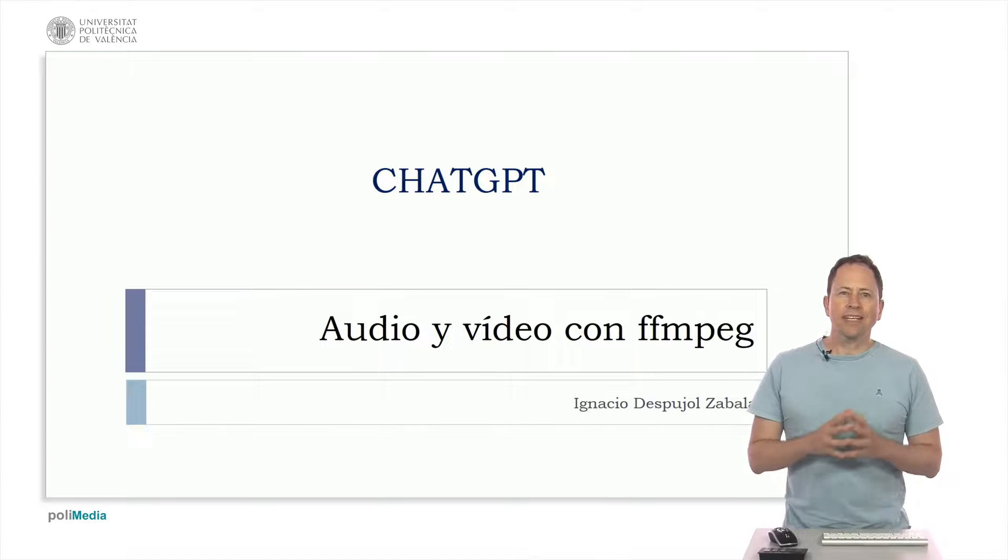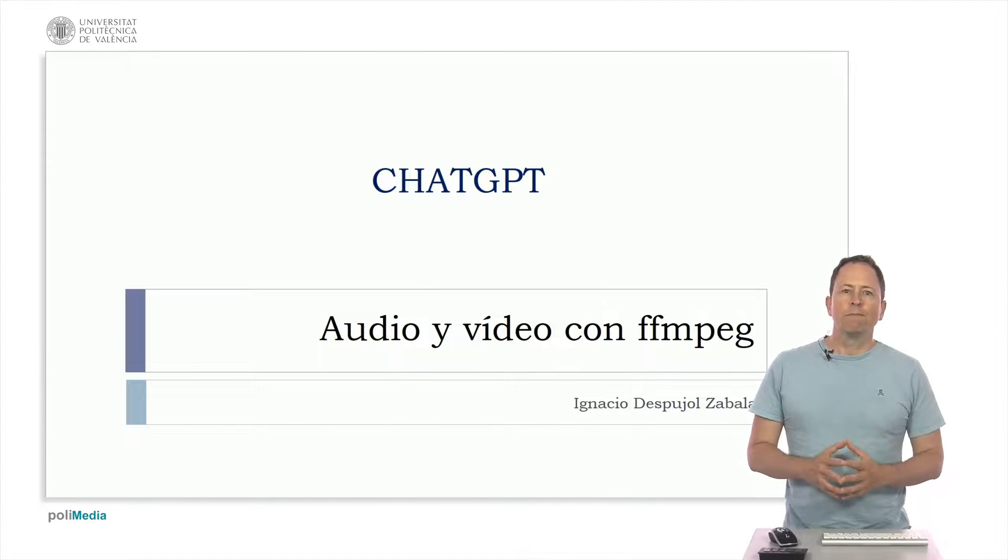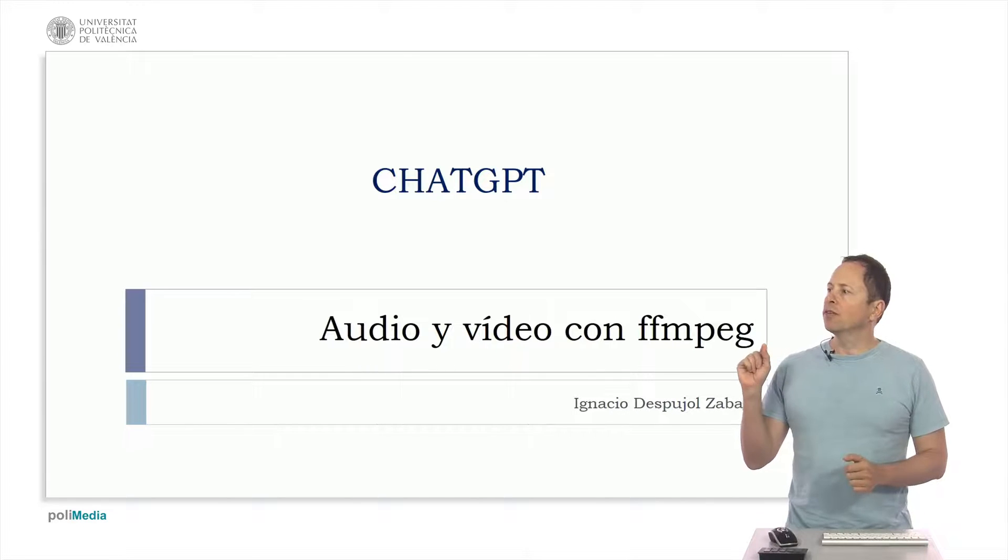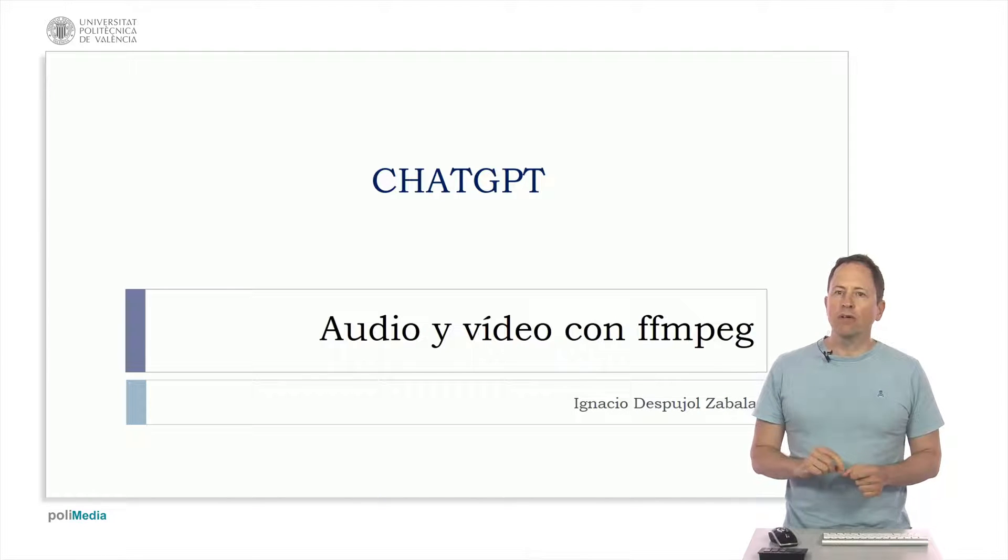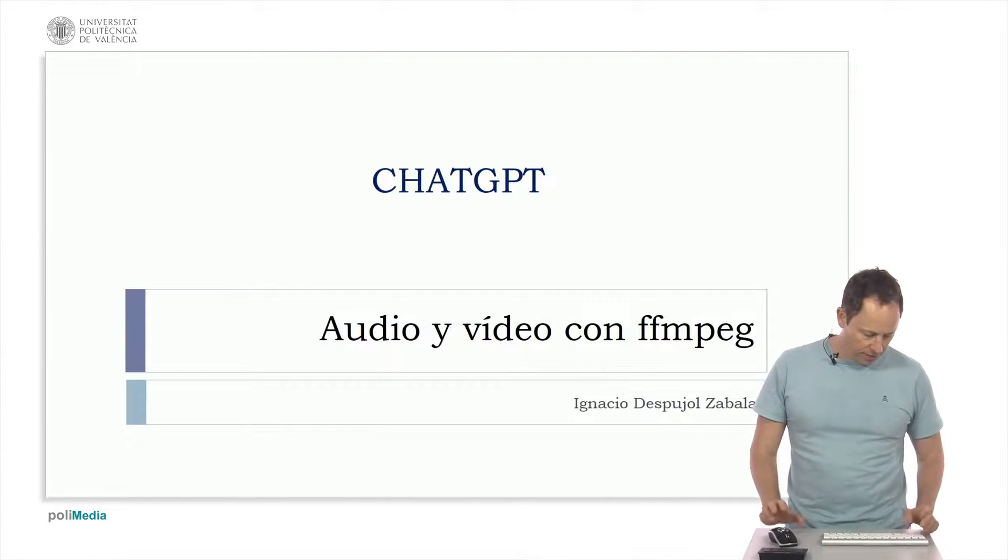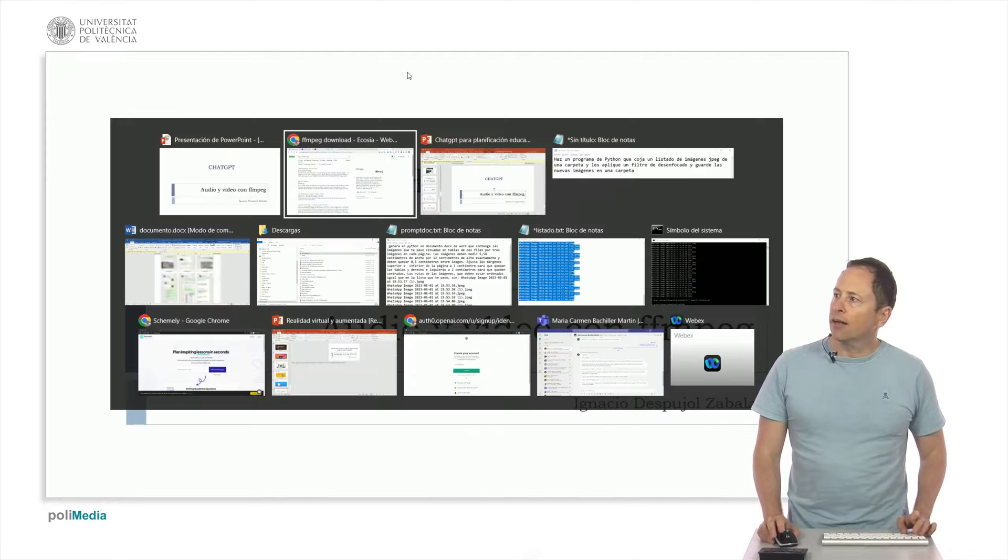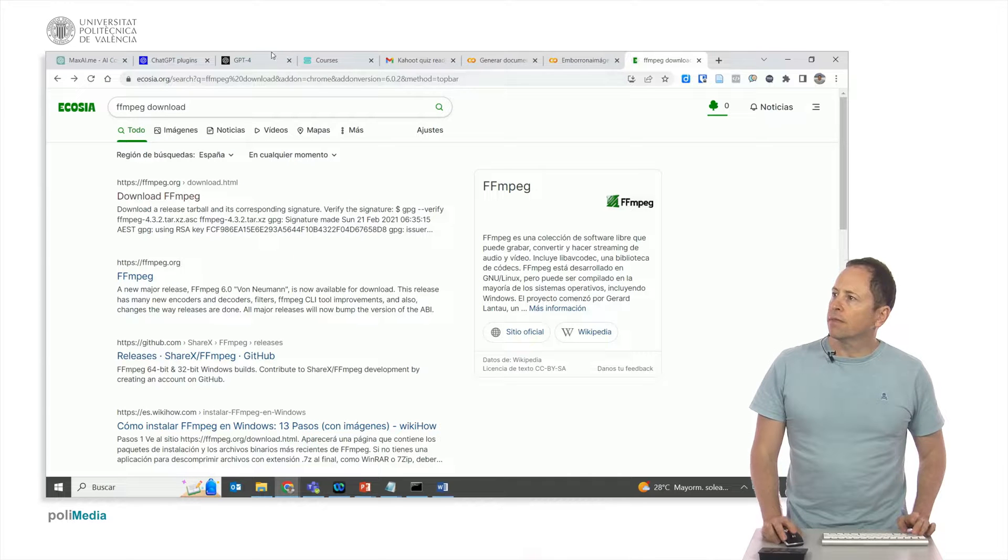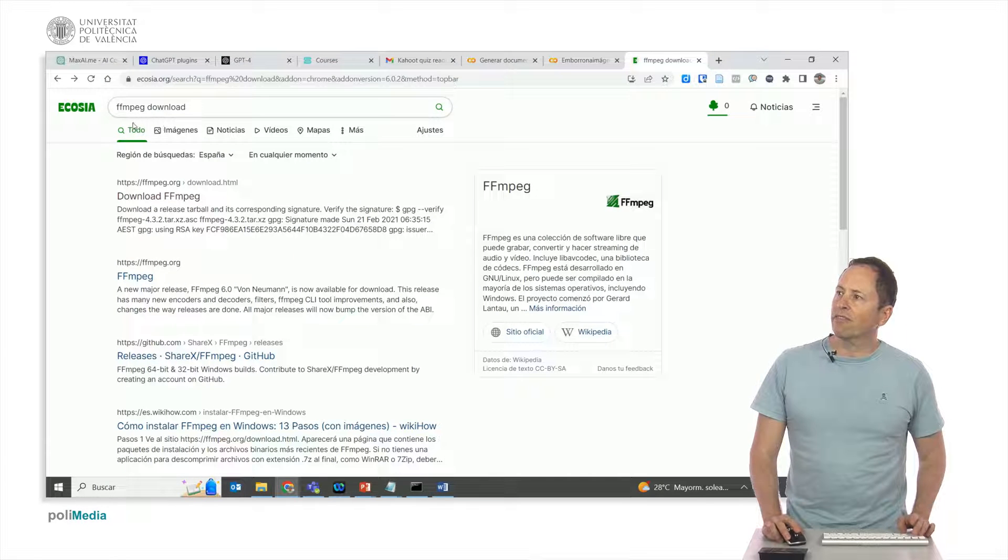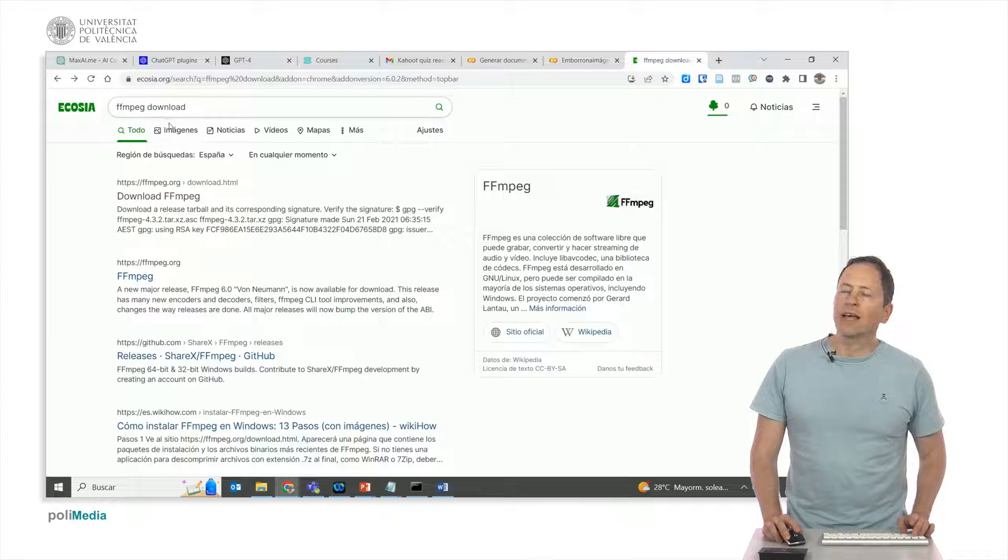Let's see how to use ChatGPT to help us with a very powerful open source video processing command called FFmpeg. The FFmpeg command is a program that can be downloaded by searching for FFmpeg download, or you can install it to use as a Python library.